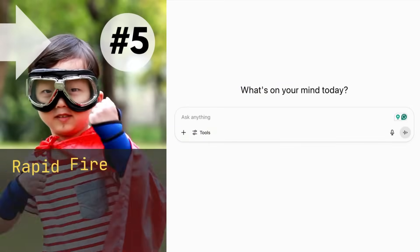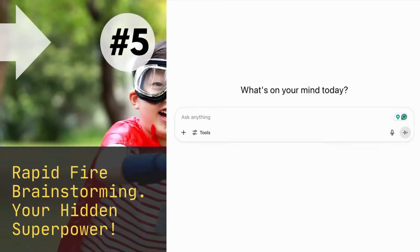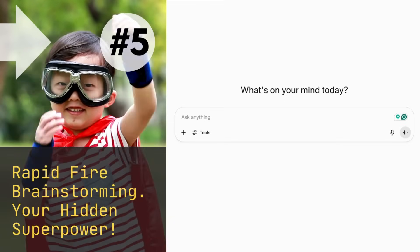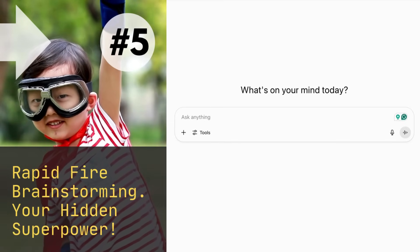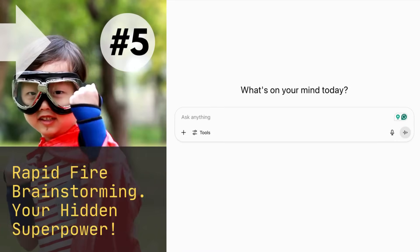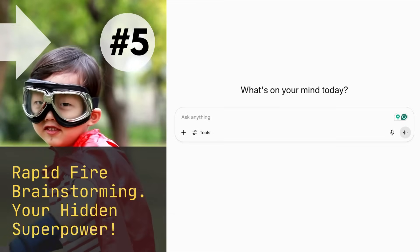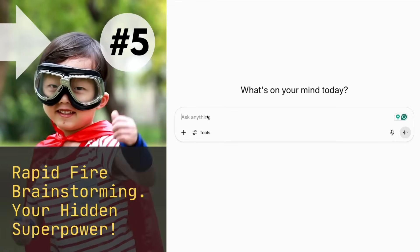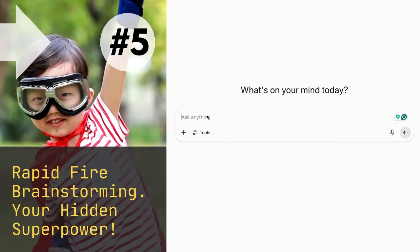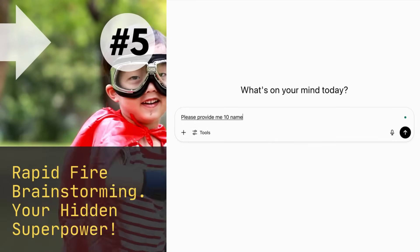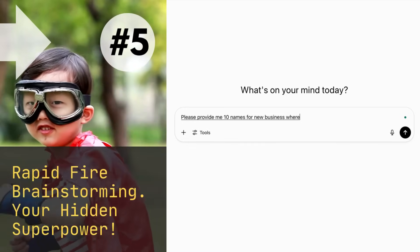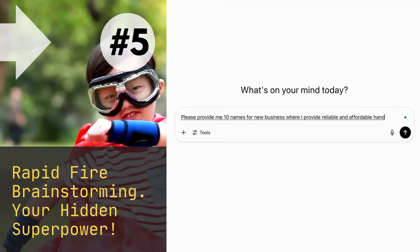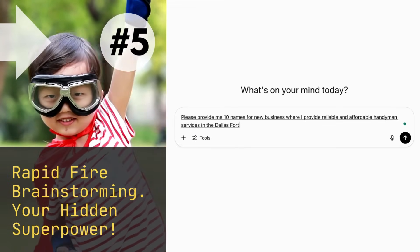You can use ChatGPT as your superpower, whether you're starting out your business new, trying to think of a business idea, or whether you need content ideas. For example, let's say I want to start a new business for handyman services. Please provide me 10 names for a new business where I provide reliable and affordable handyman services in the Dallas Fort Worth area.